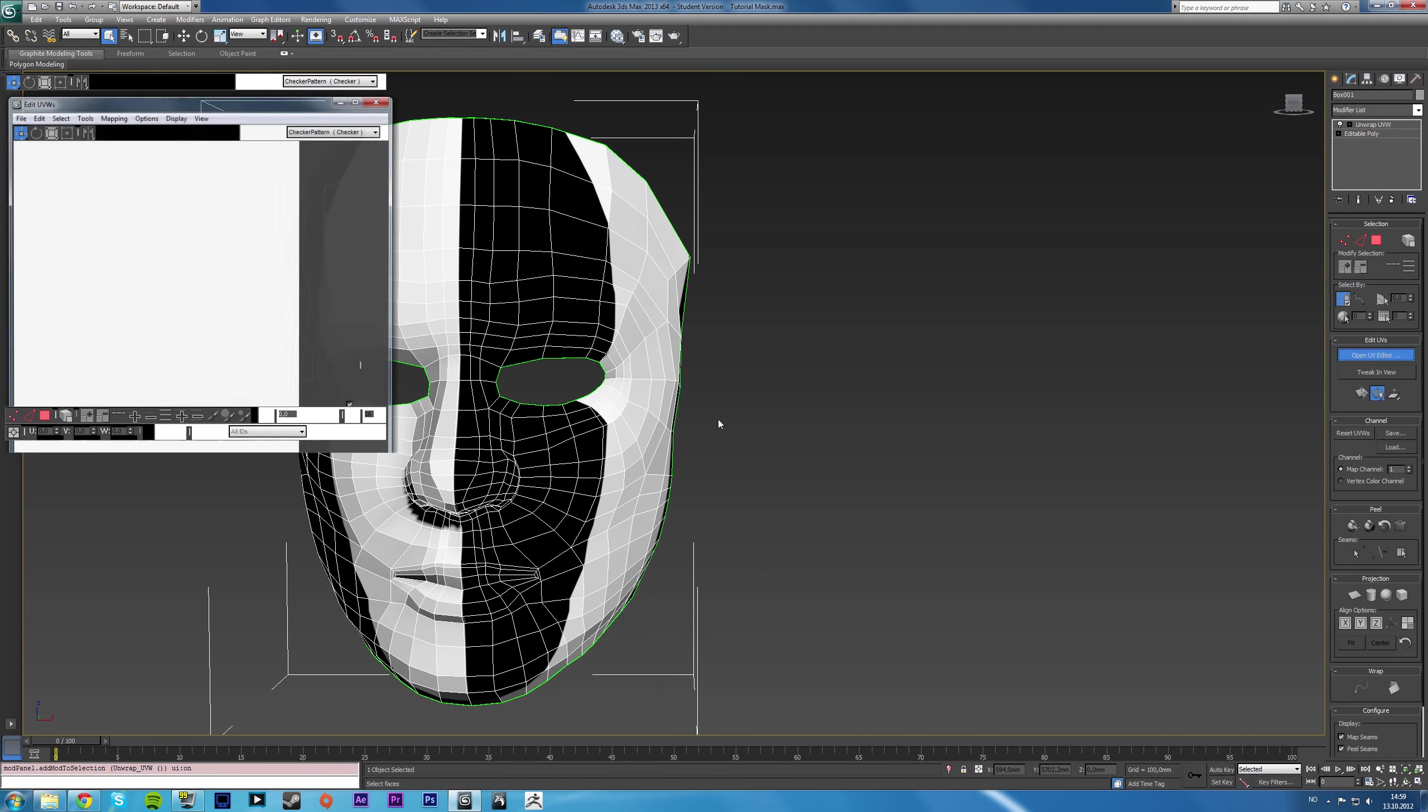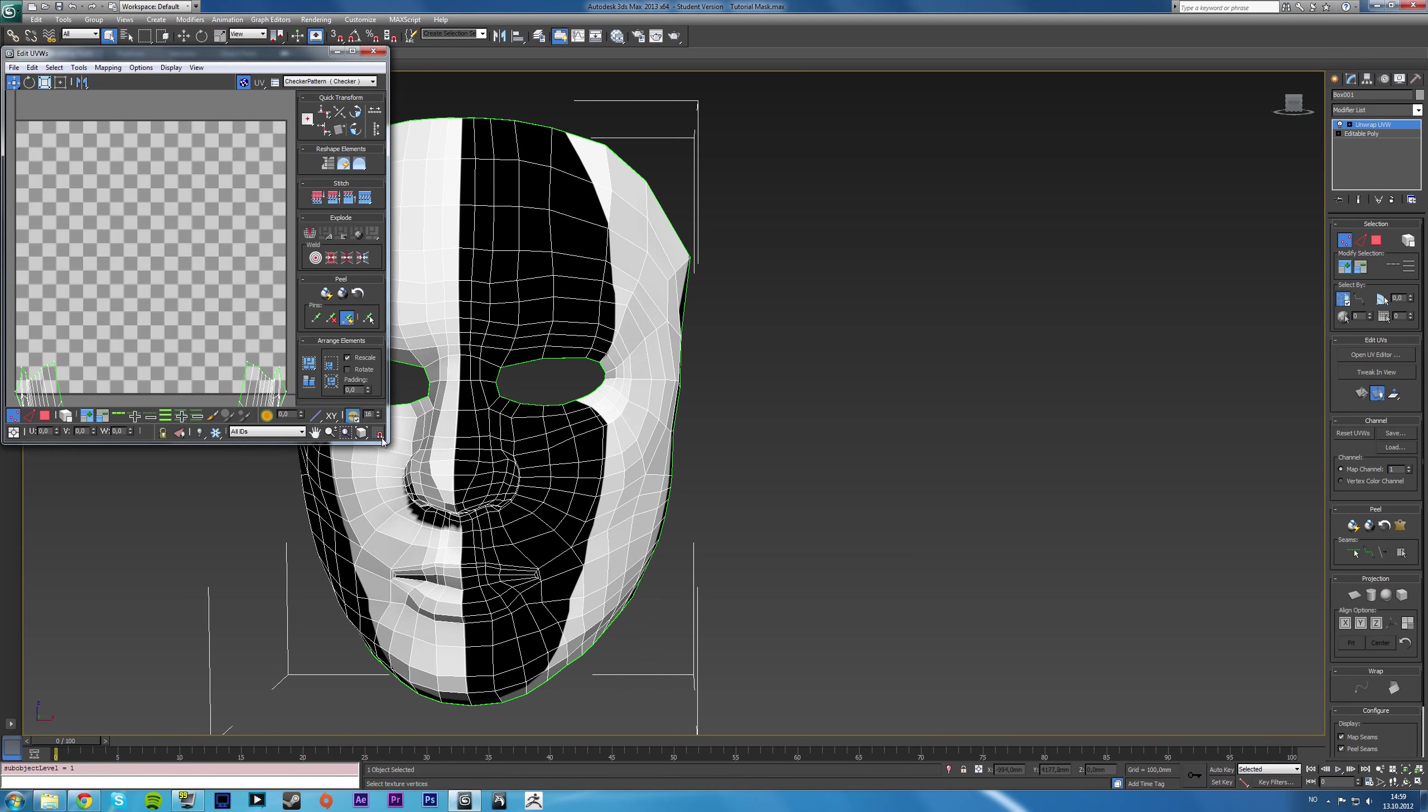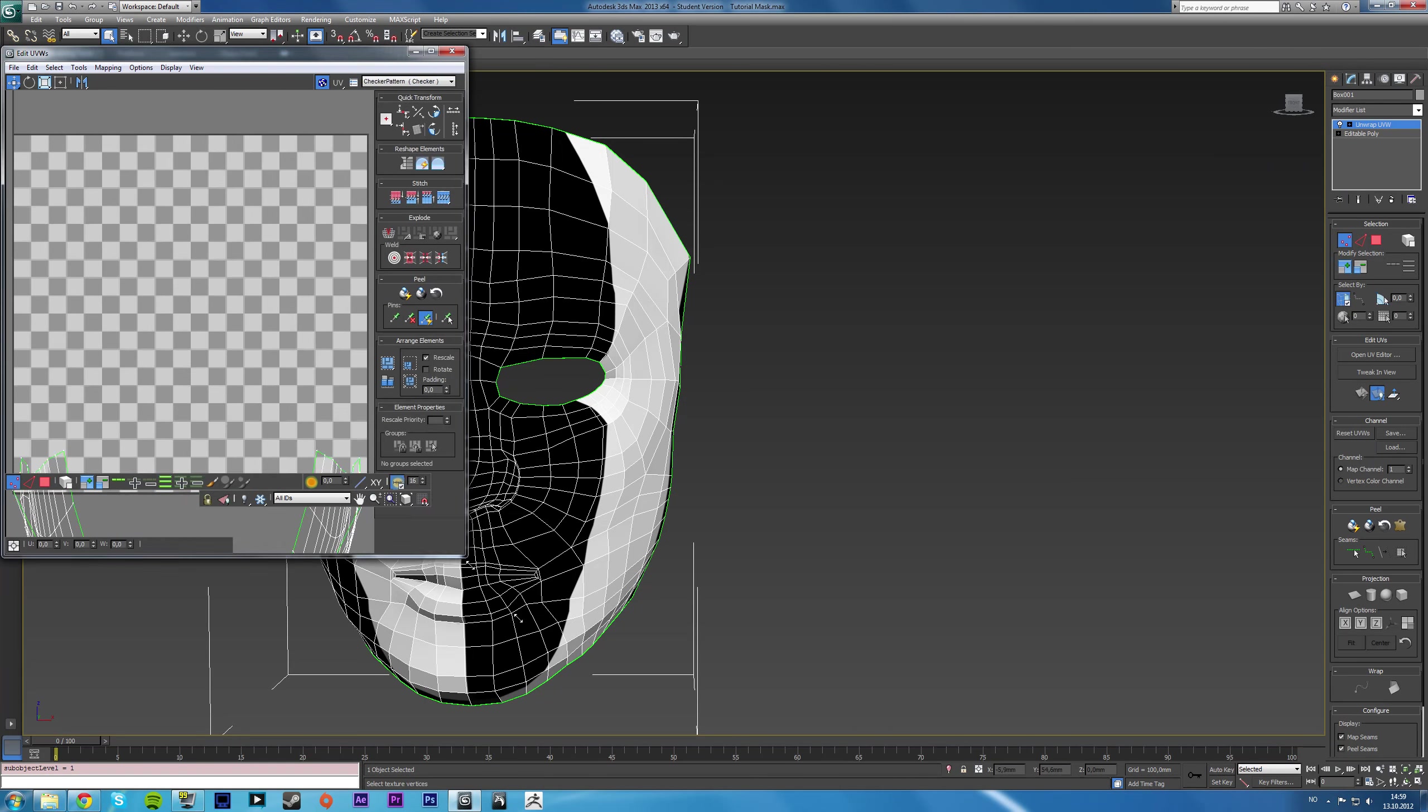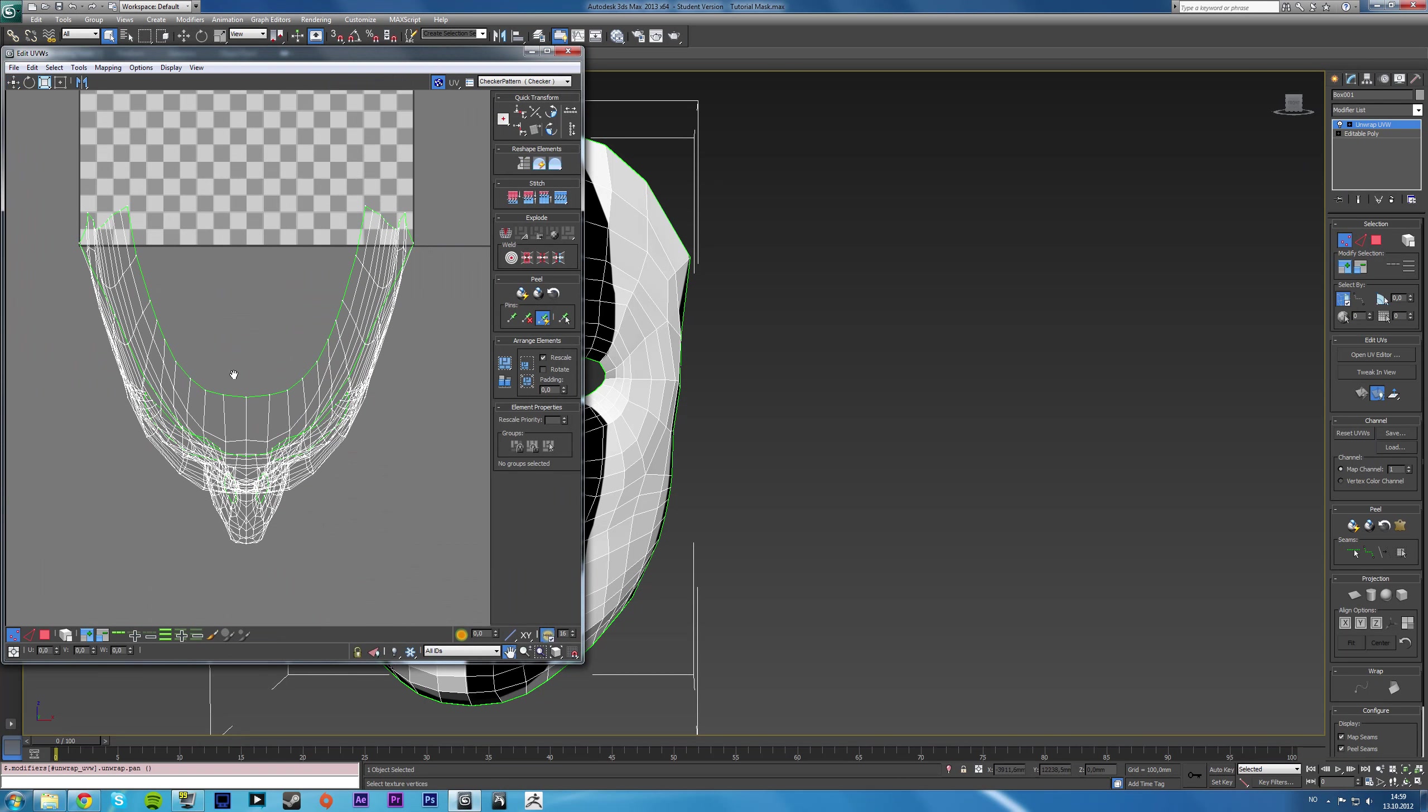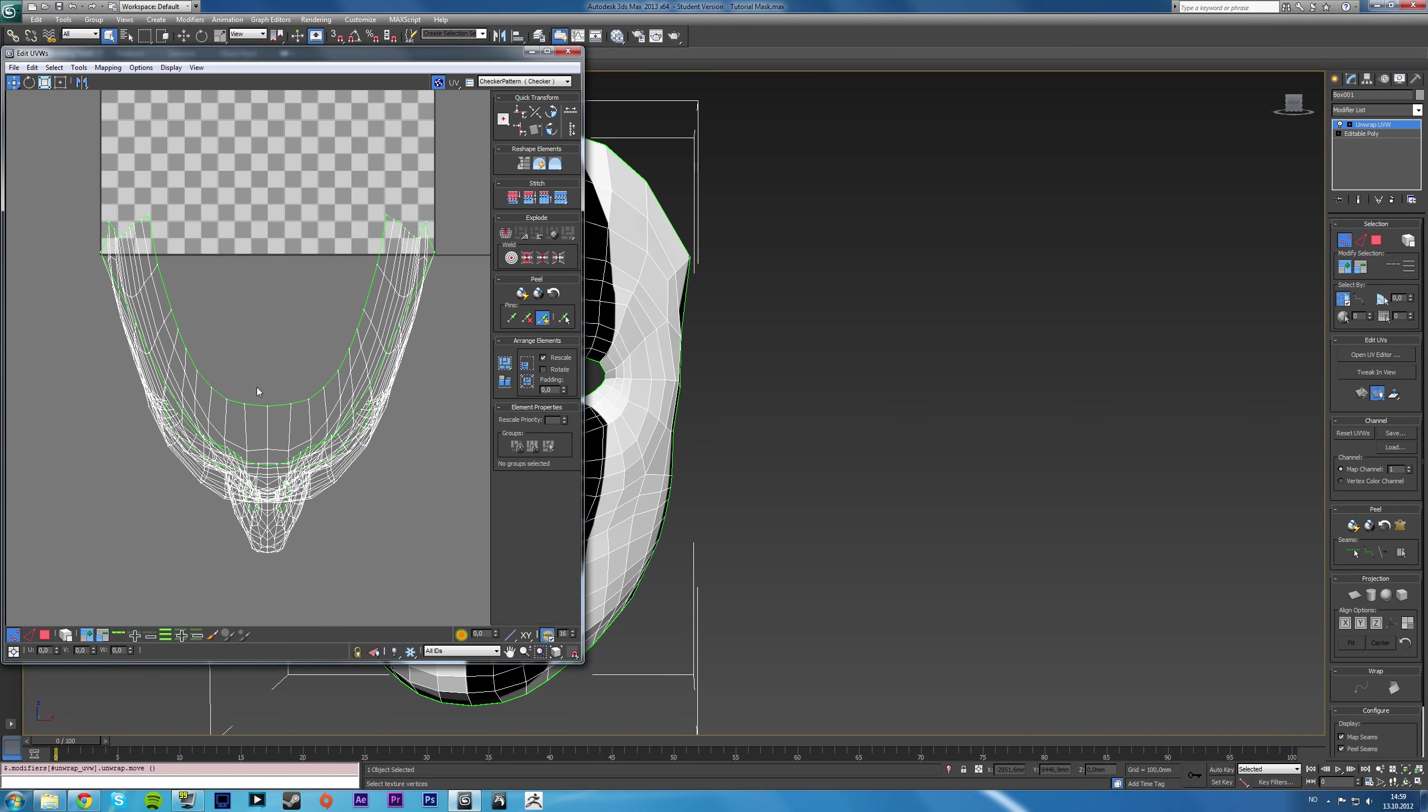If you open the UV editor you get something like this. And basically it's just a projection of your entire model.